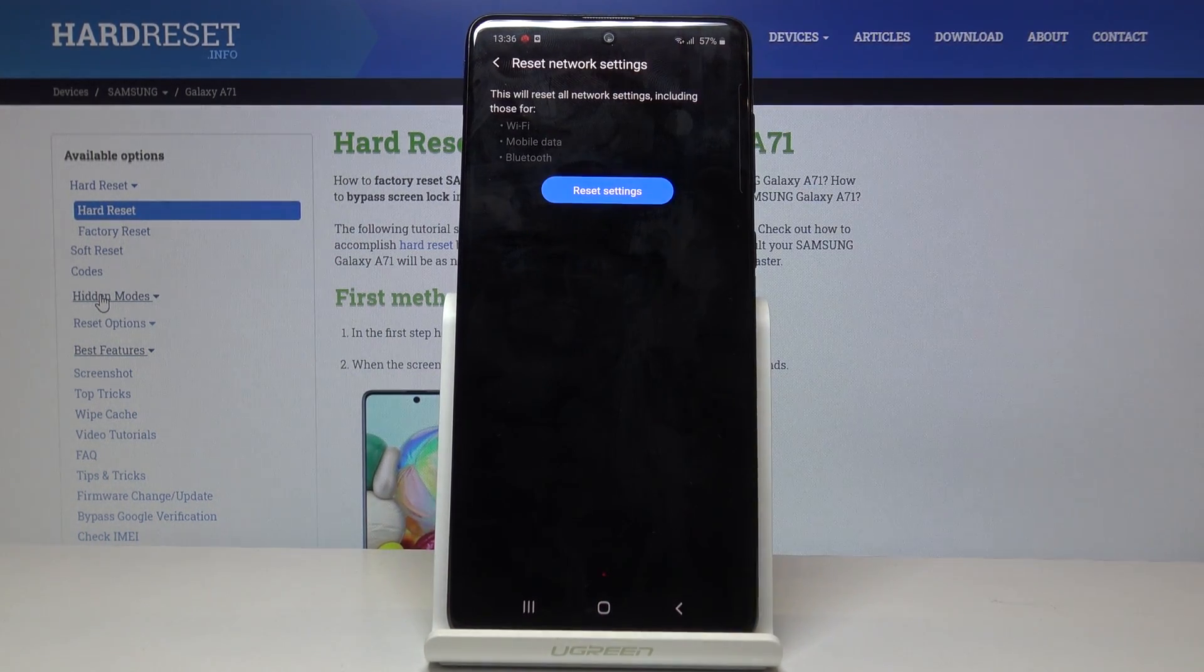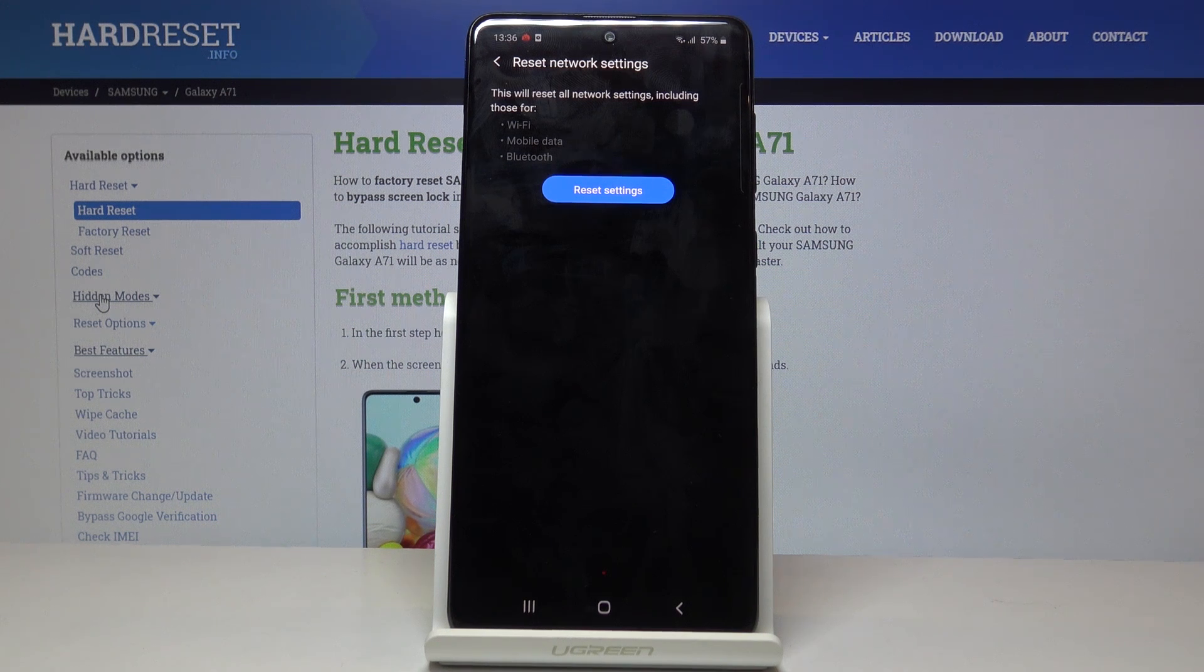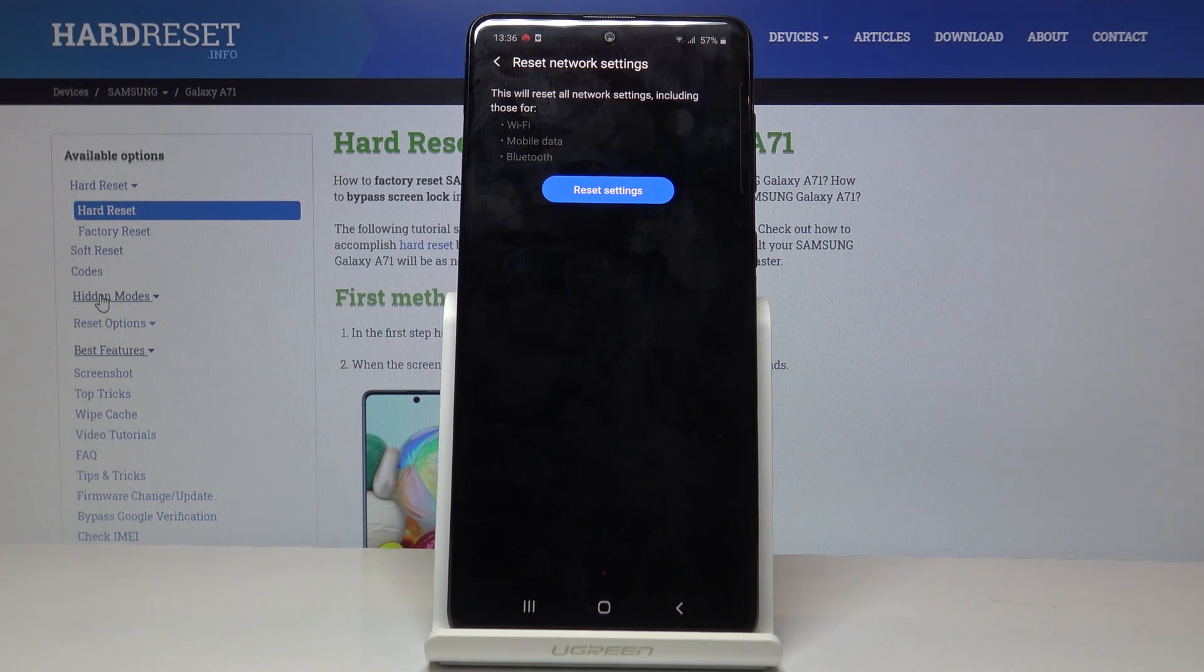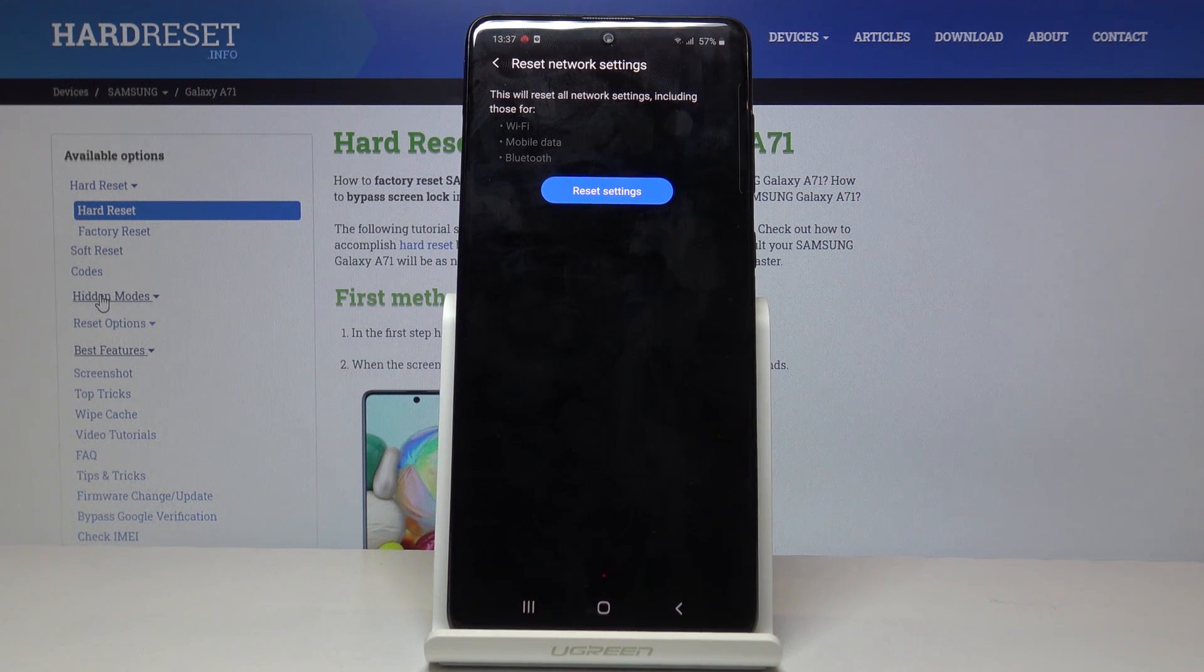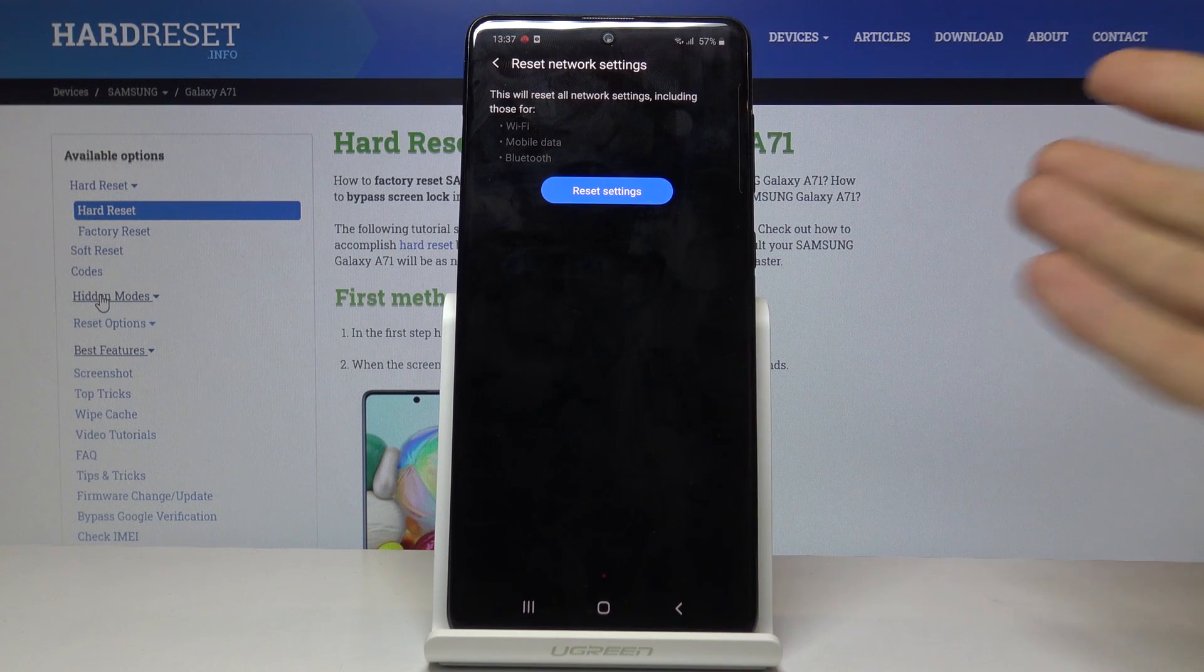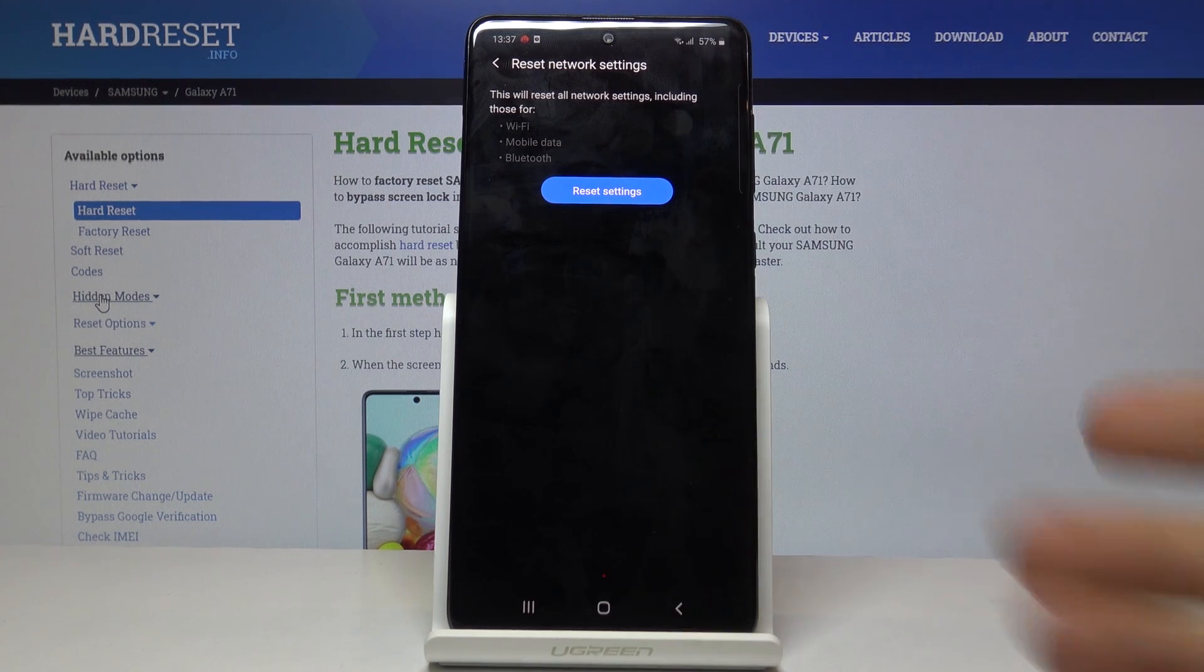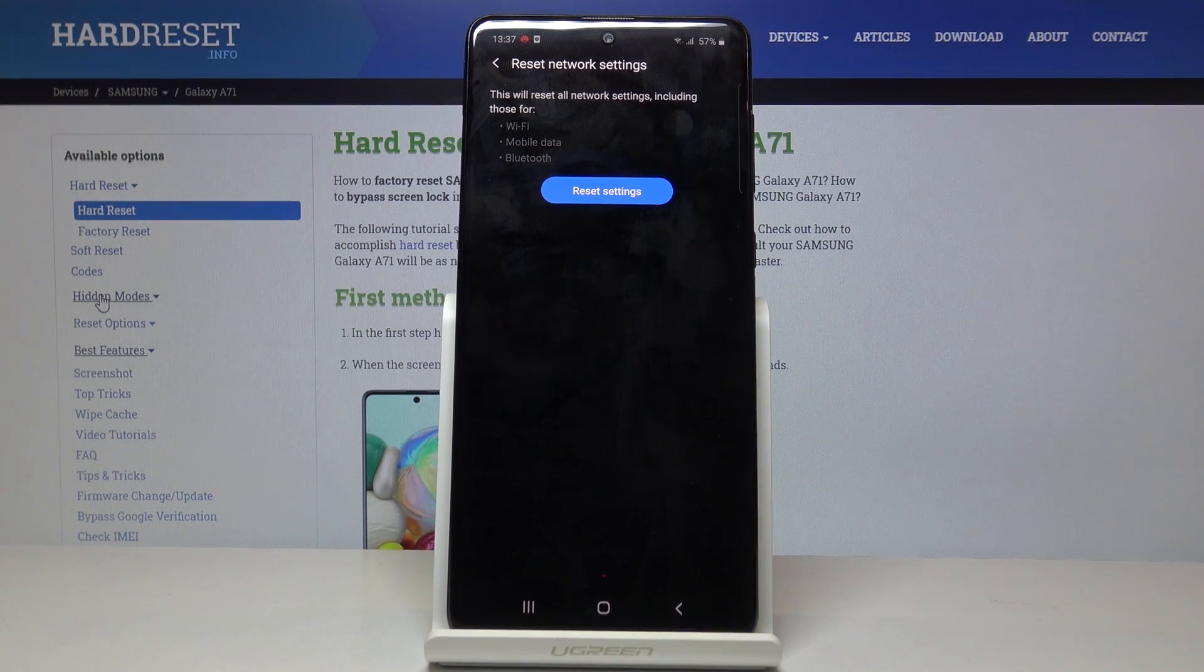You can tap on that and it gives you a message that performing this will remove your Wi-Fi, mobile data, and Bluetooth. For instance, any network that you have been connected to over Wi-Fi will be forgotten.